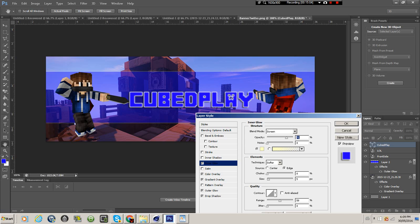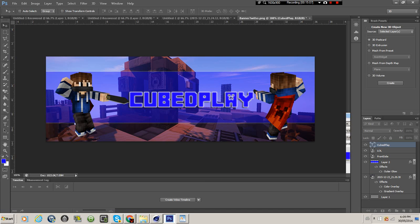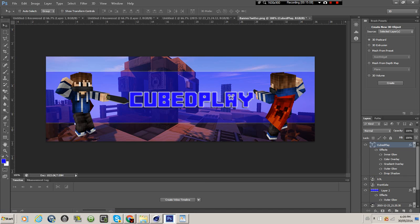I'm gonna add that drop shadow just for the effect. So this is the tutorial on how to make your own Twitter banner. As always, if this video helped you out in any shape or form, smash that like button, and as always guys, subscribe. Peace out.